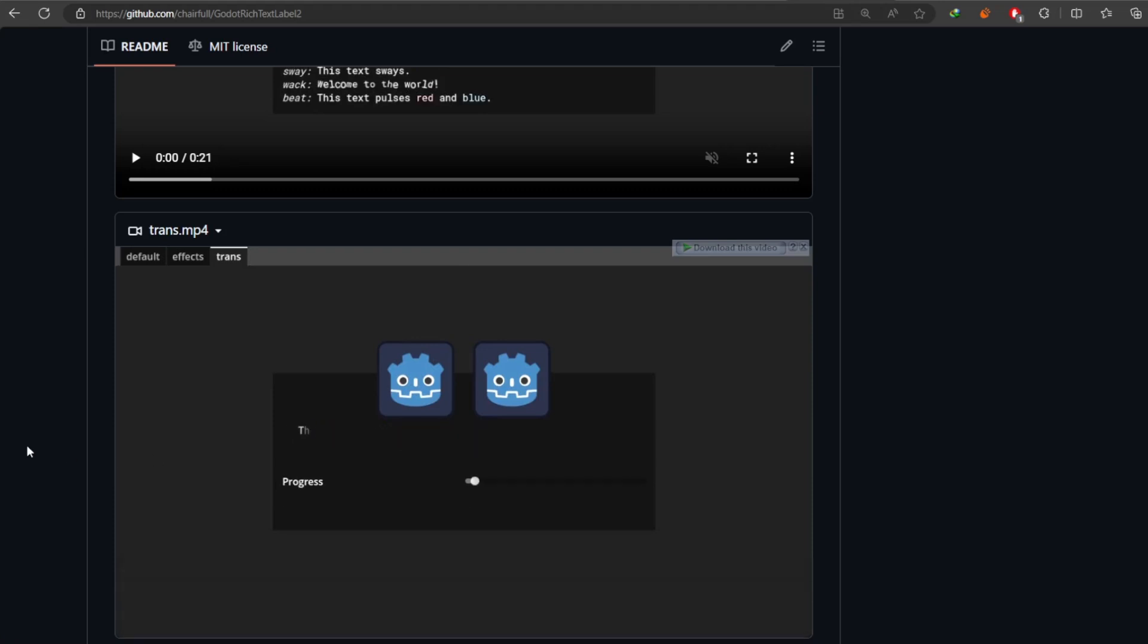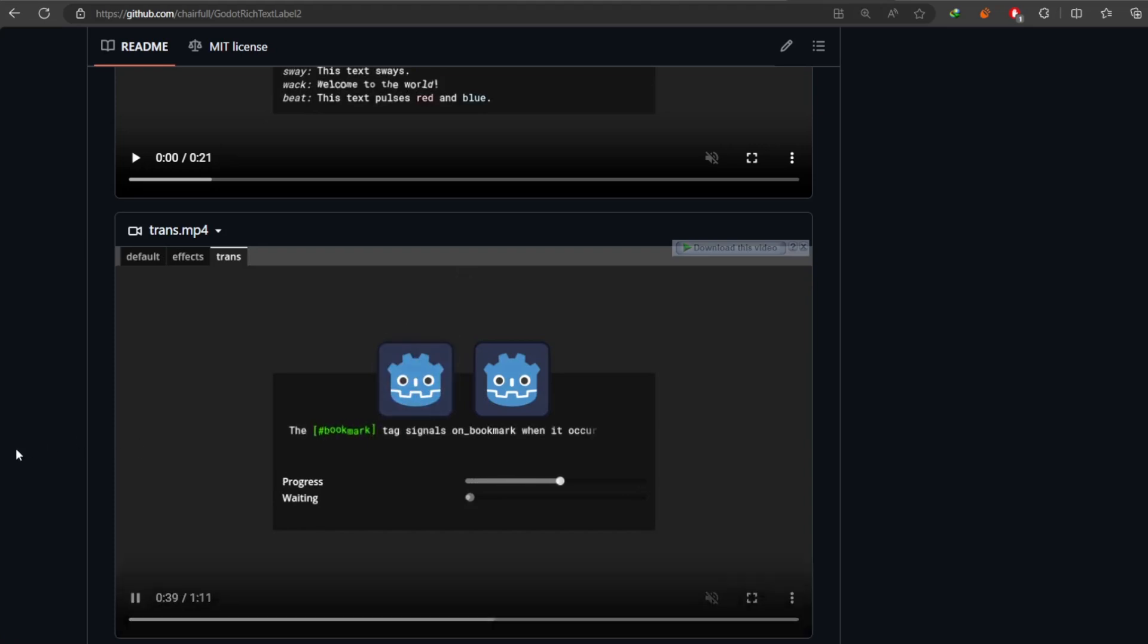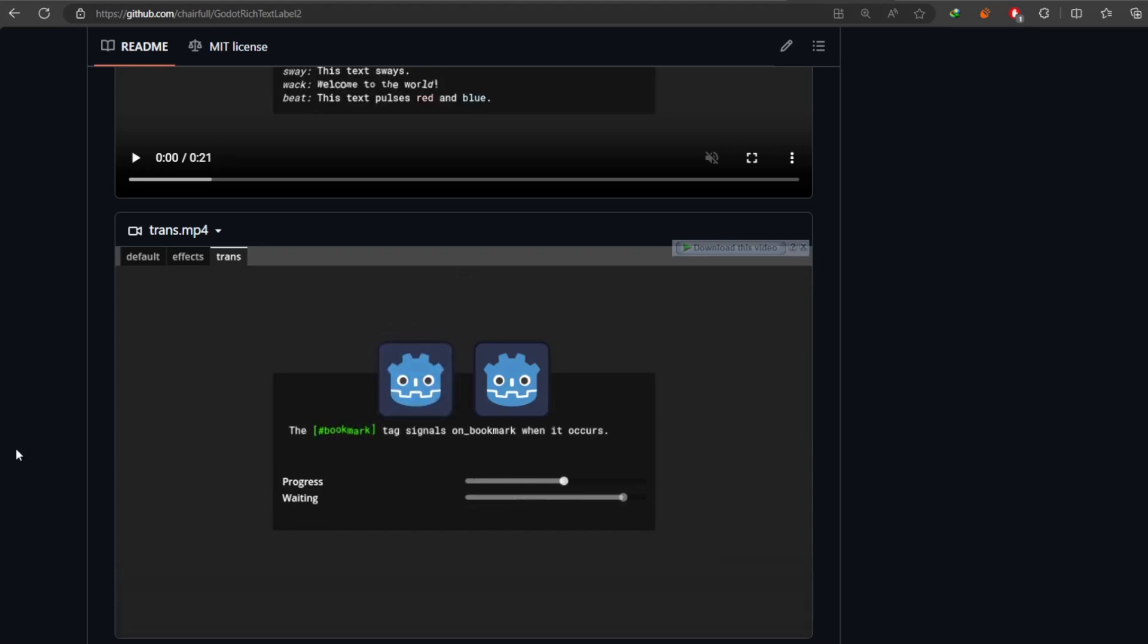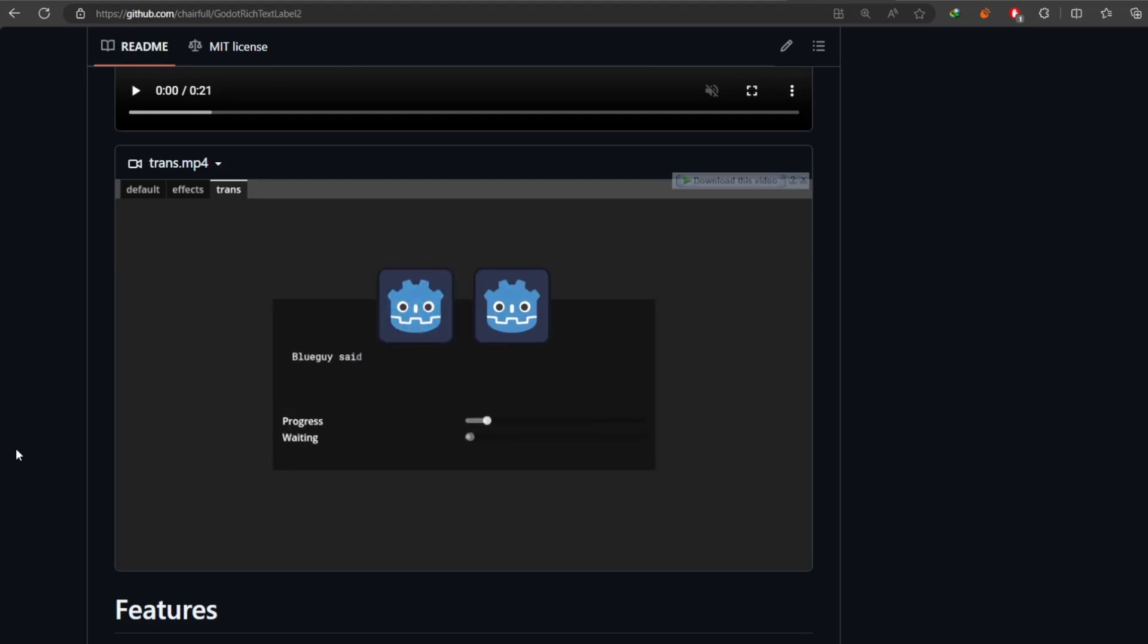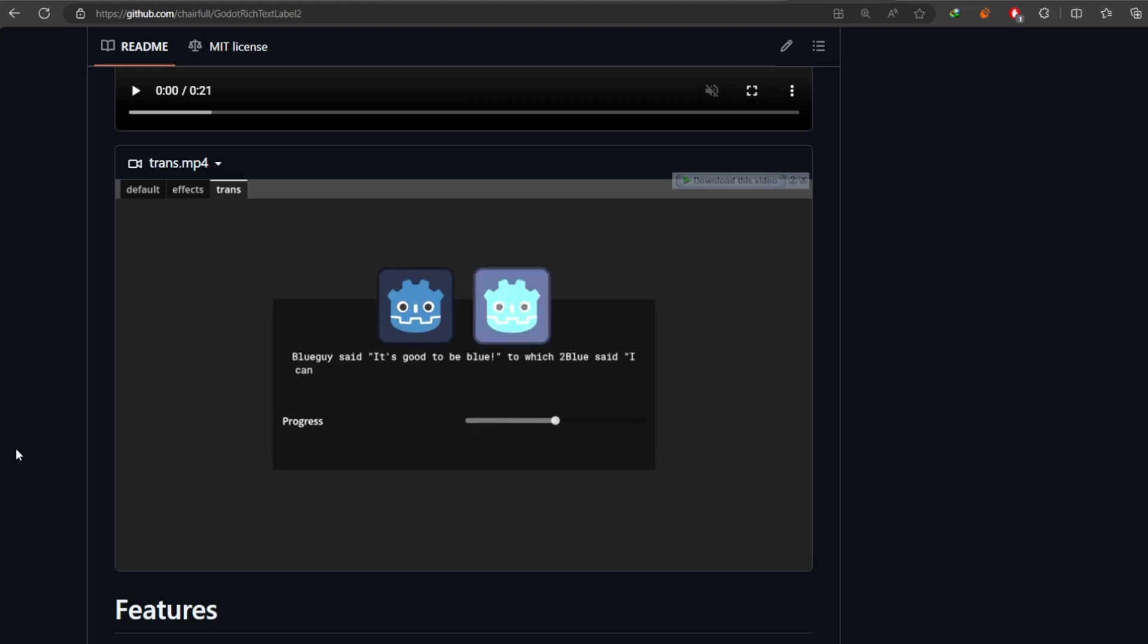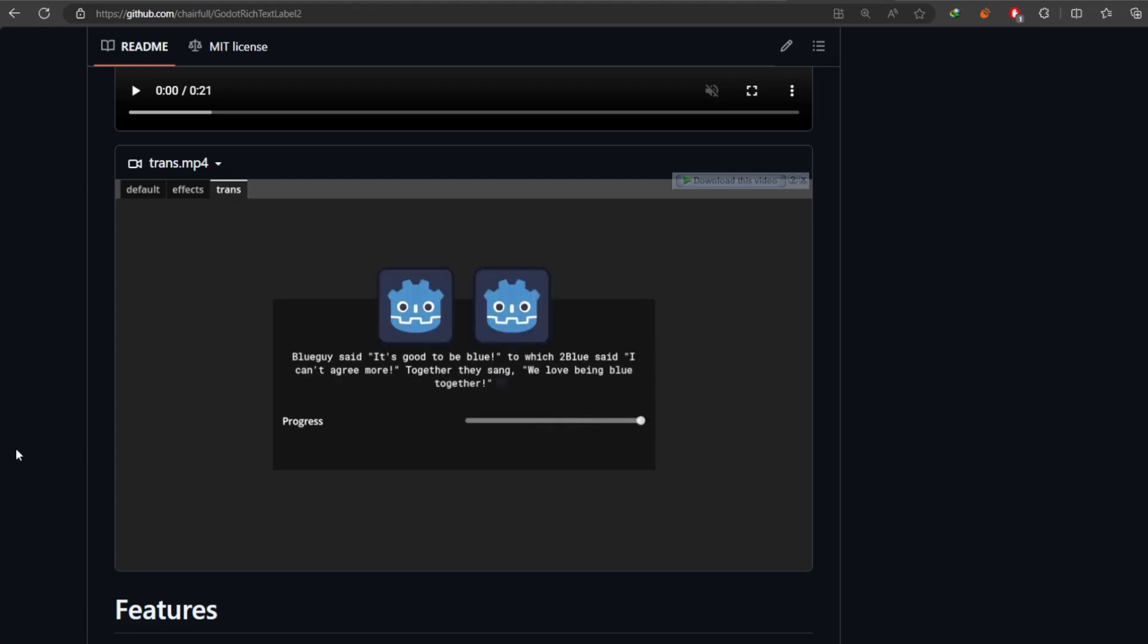But now it can be made insanely interesting using this label. Just one single node and it has an insane amount of possibilities. If you're making dialogue and if you're not using this addon, you're committing a crime to me at the very least. Ever since I started documenting the Godot addons, this might be the best addon I've ever found.